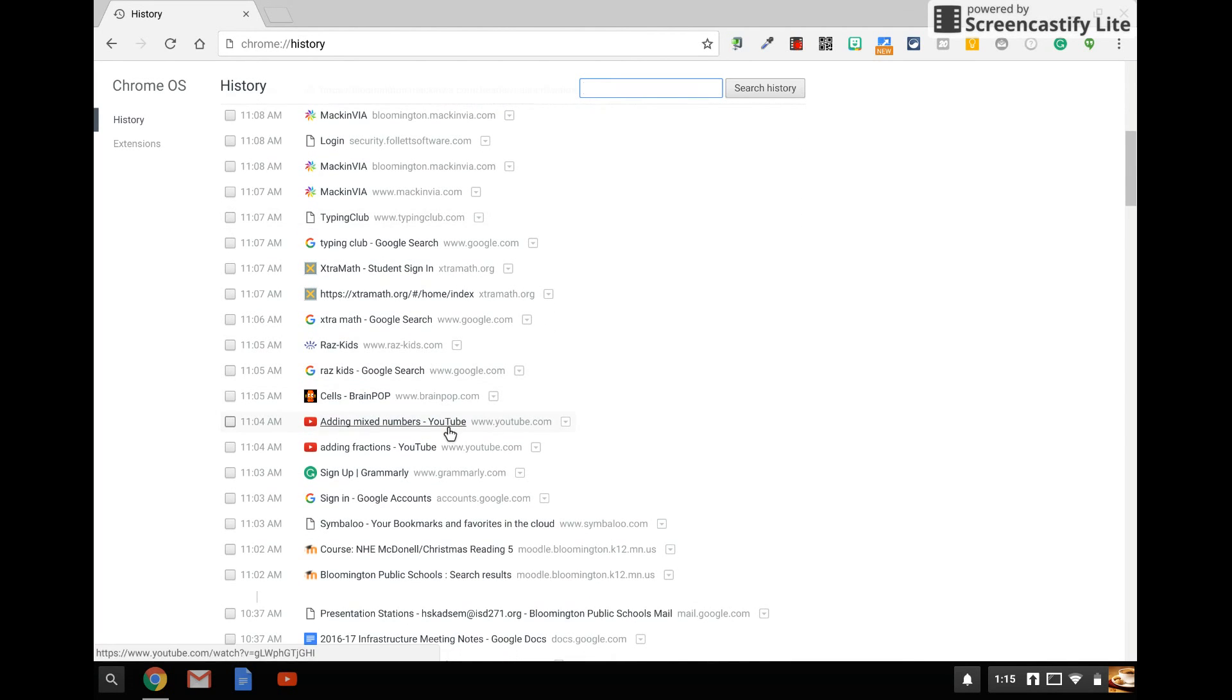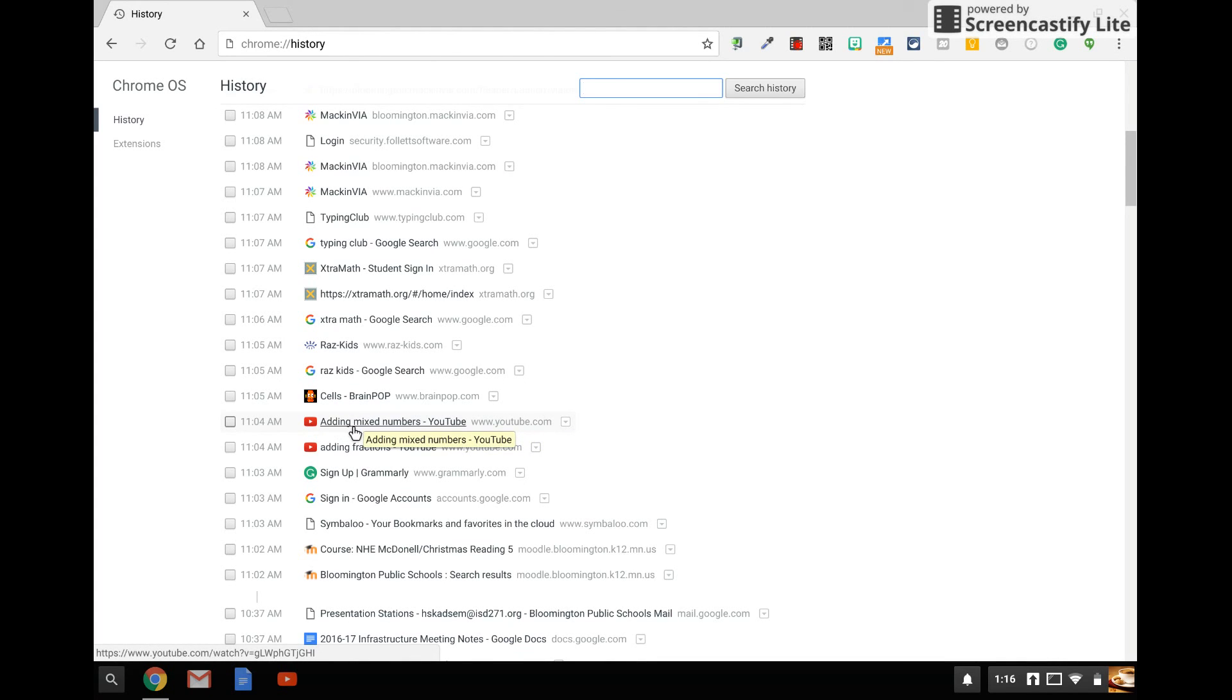YouTube gets a little fuzzy, but the nice thing is it always tells you the title of the video. So if you see adding mixed numbers, that's probably a safe bet that that was an assigned video by a teacher.